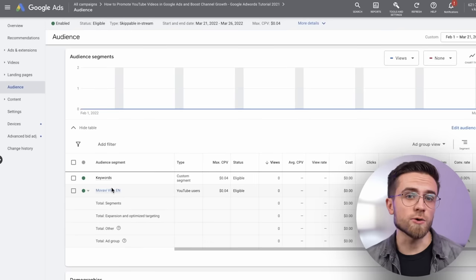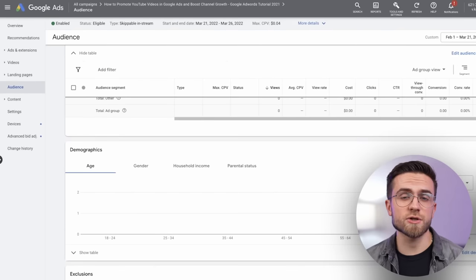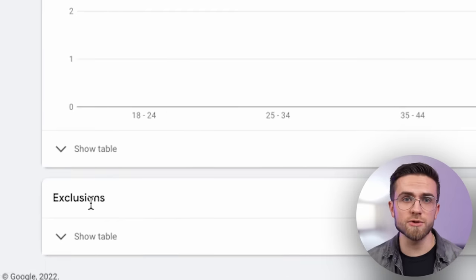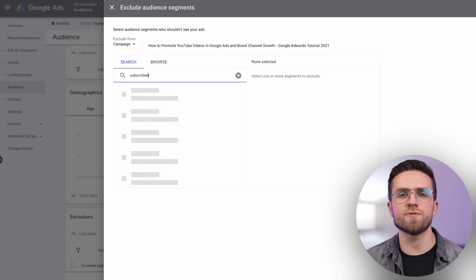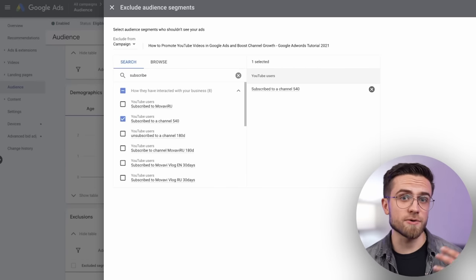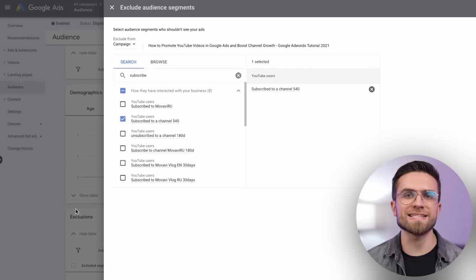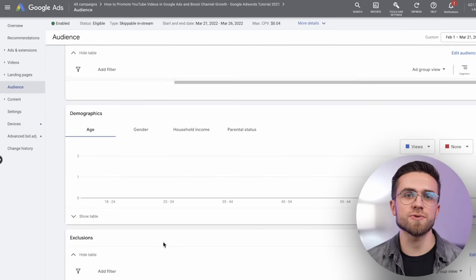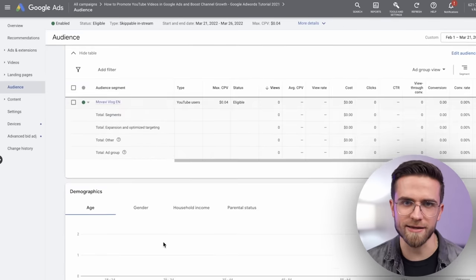Additionally, it would be helpful to exclude the viewers of your channel from the ad campaign so you won't pay for existing audience. To do it, go to audience, scroll down to exclusions and search for subscribe. Then select the preferred option and save changes to the ad campaign.